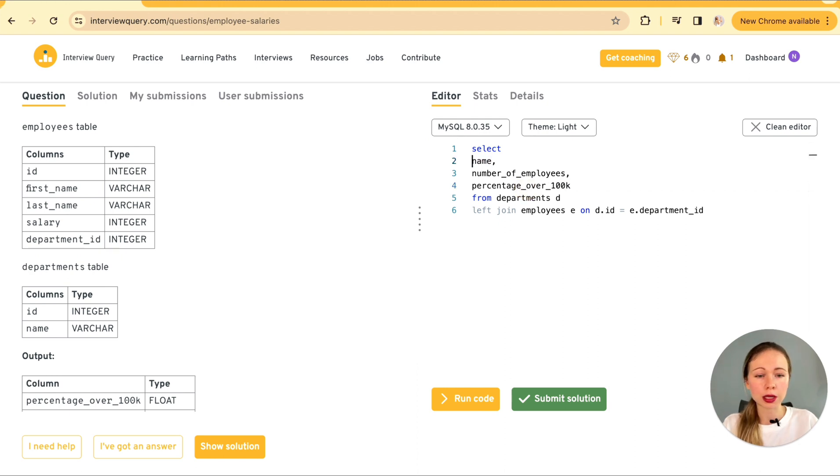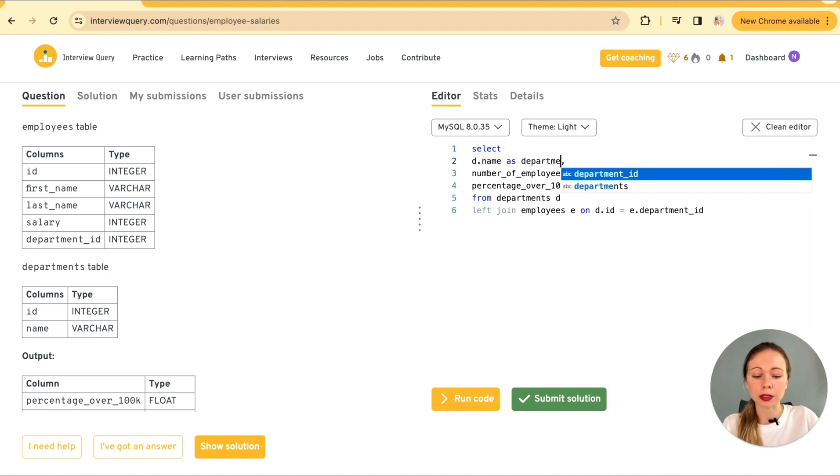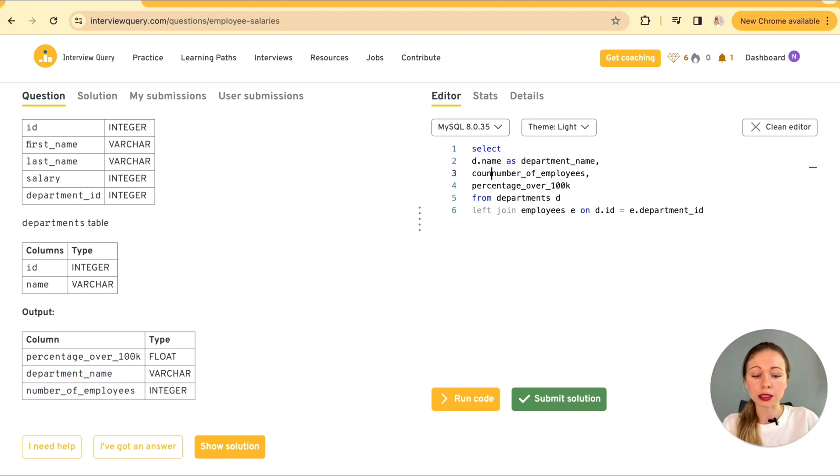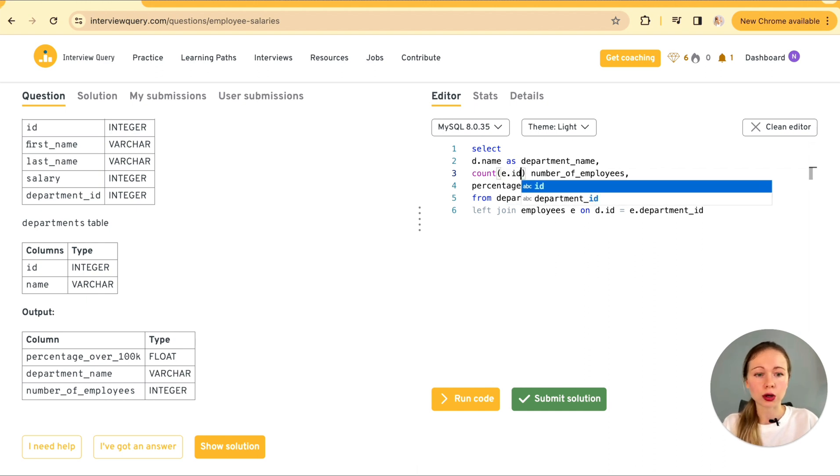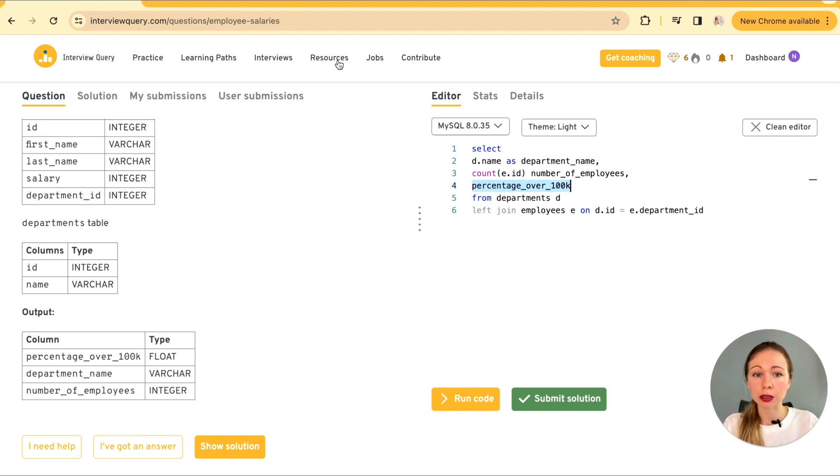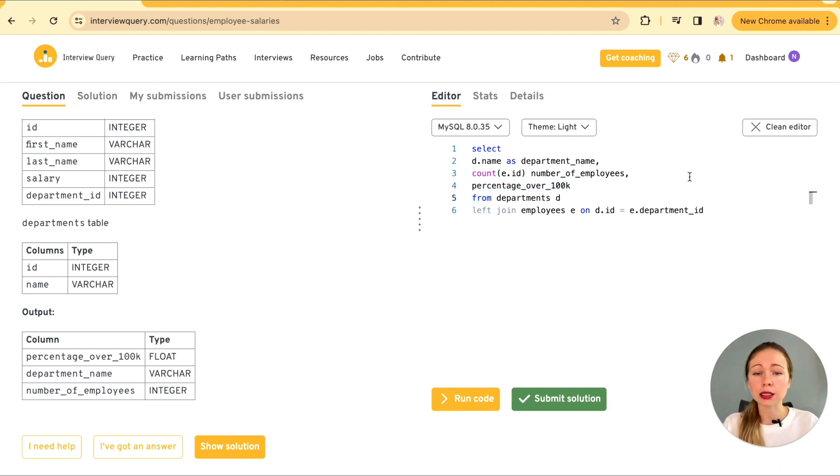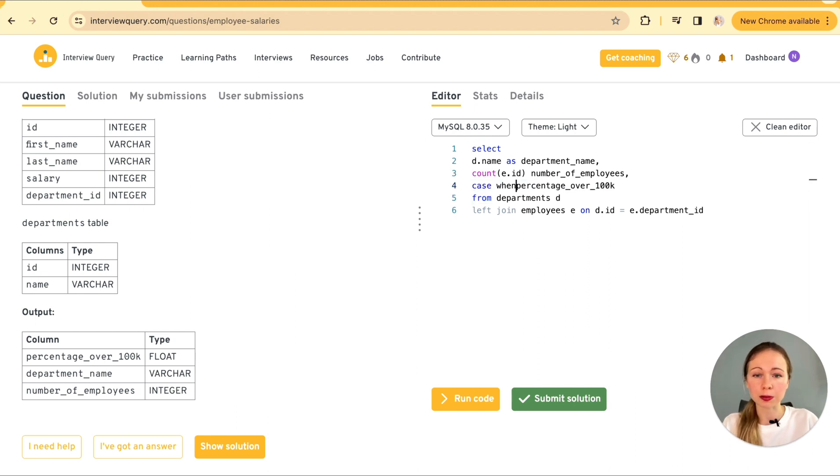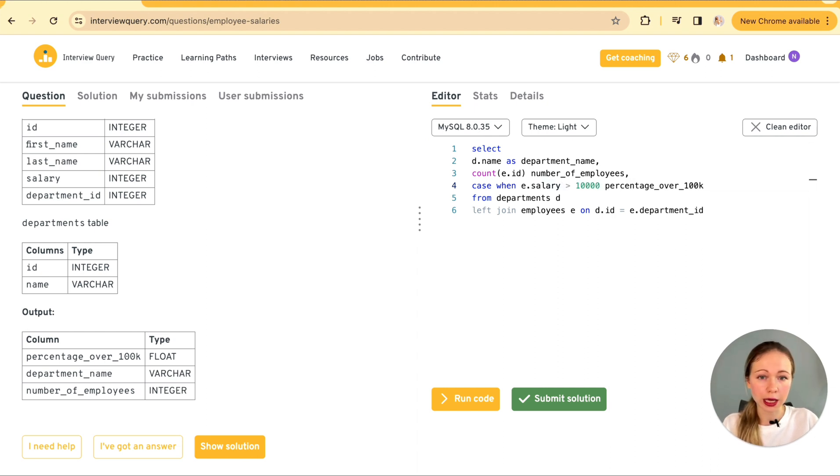Name is going to be derived from our department table as department name. Because that's what we're going to expect in the output. A number of employees. It's going to be a simple count of IDs from our employees table. And the percentage over 100k is going to be quite interesting. We'll use a conditional aggregation with case when. This will allow us to count only those employees whose salaries exceed 100k and then calculate the percentage by dividing the total number of employees in the department.